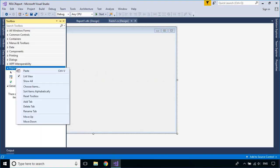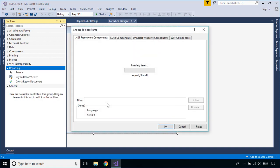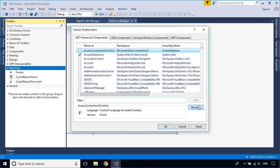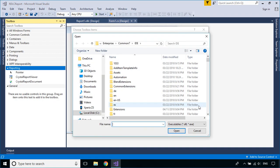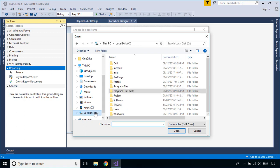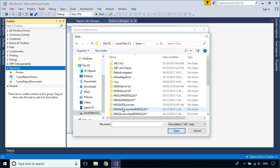If you don't see the Report Viewer control in the Visual Studio Toolbox, you should add a reference to the Report Viewer control that has already been downloaded.